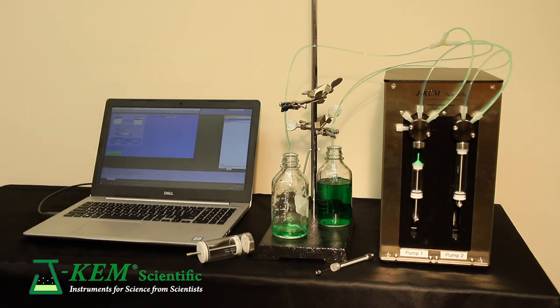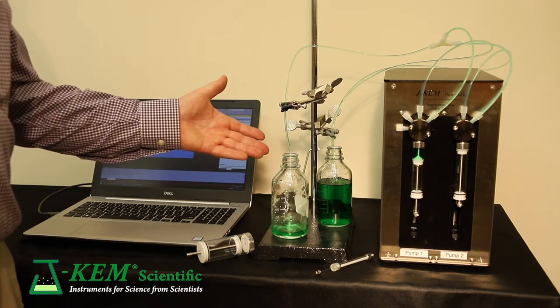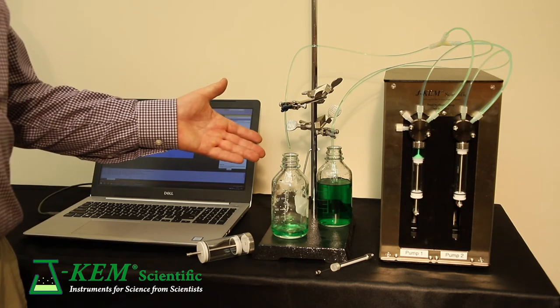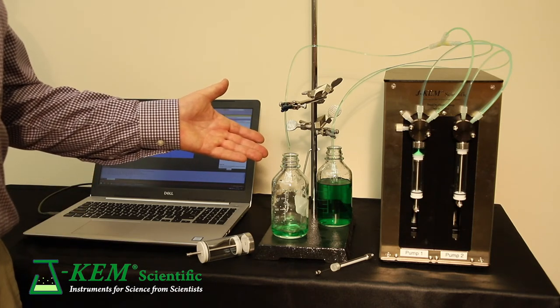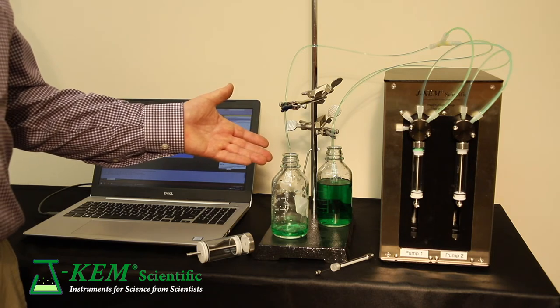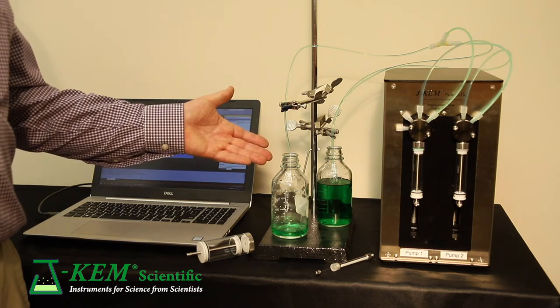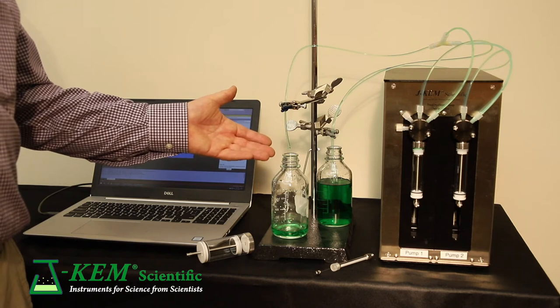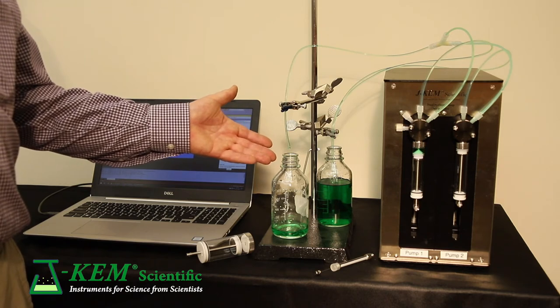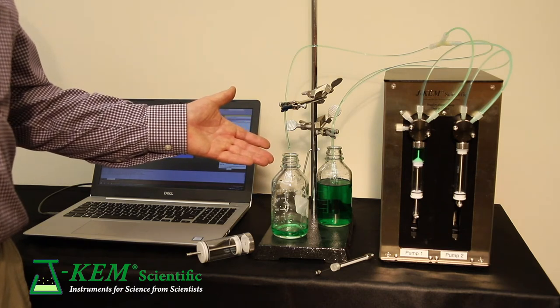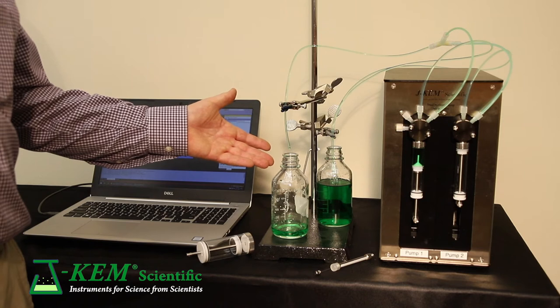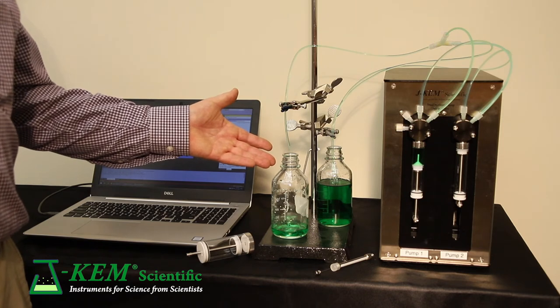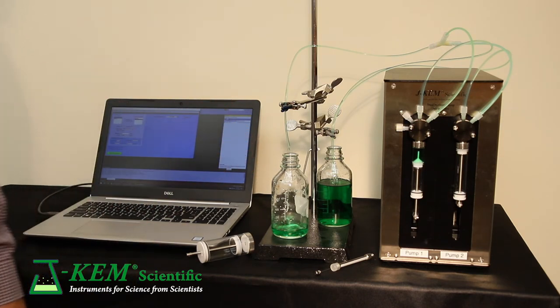But watch what happens when it needs to refill again. Right now it is dispensing at the requested rate of 10 milliliters a minute. But when it needs to refill, the dispense will stop because there's only one syringe. Once it's full, it will resume its delivery.